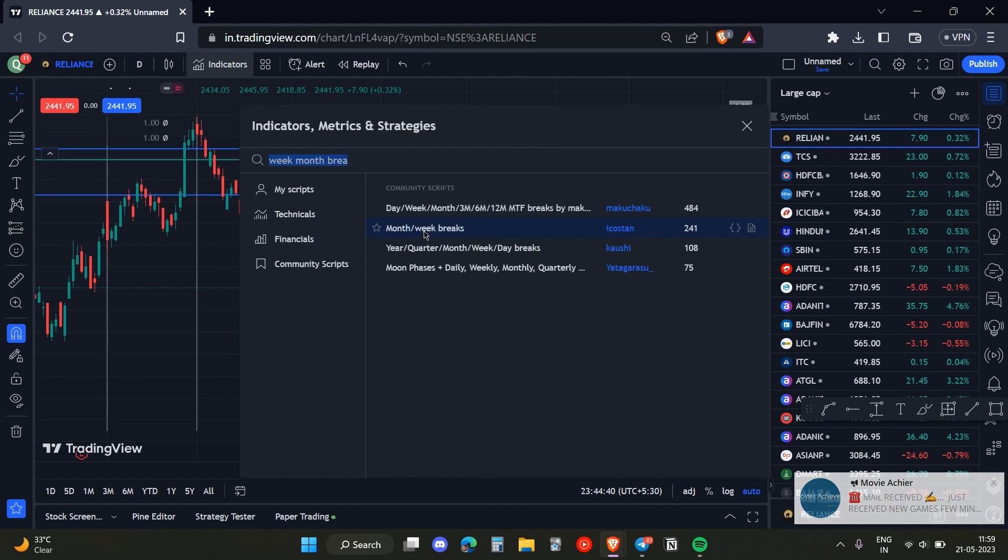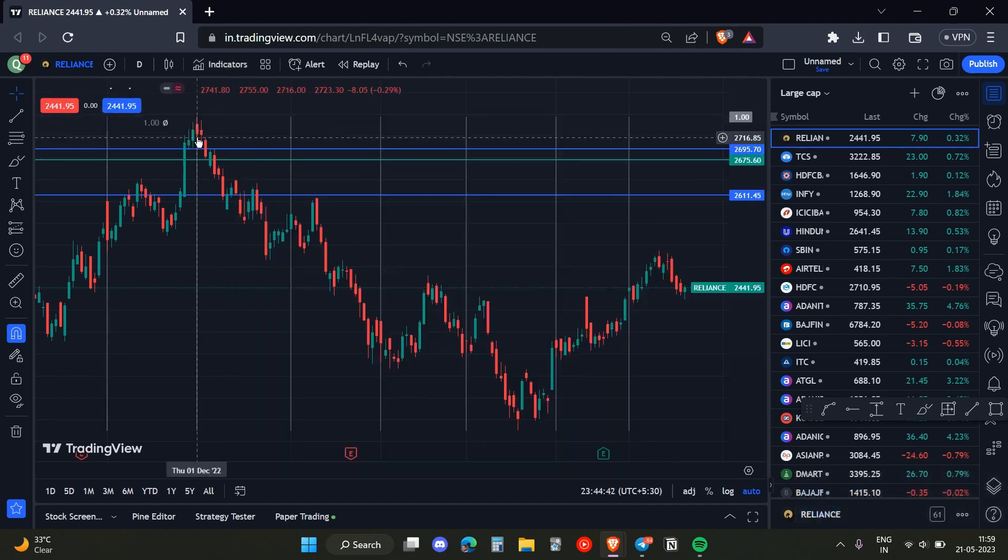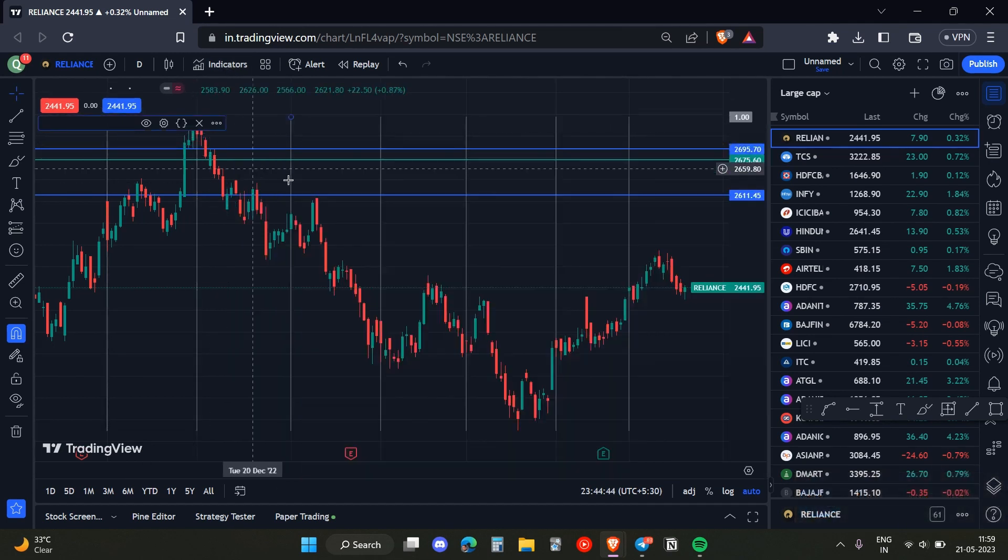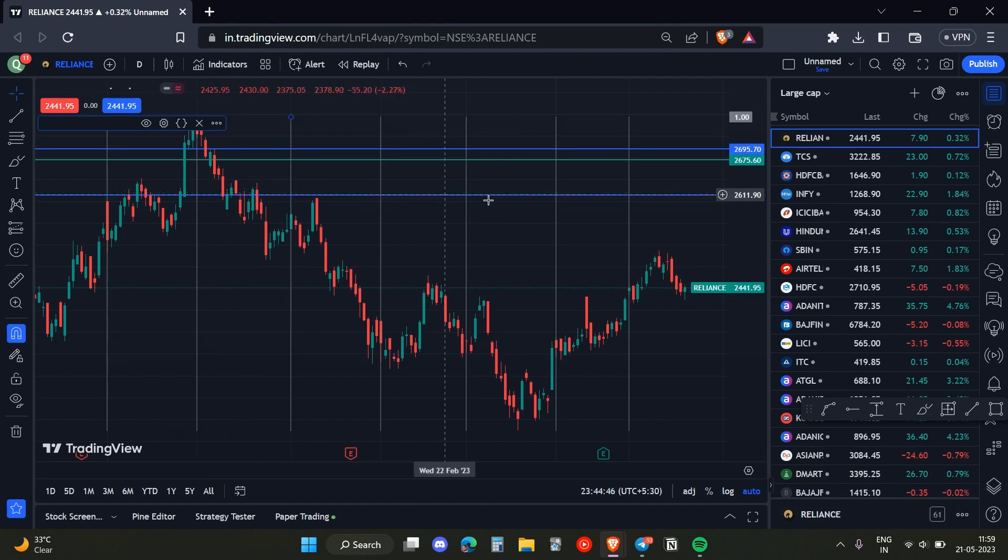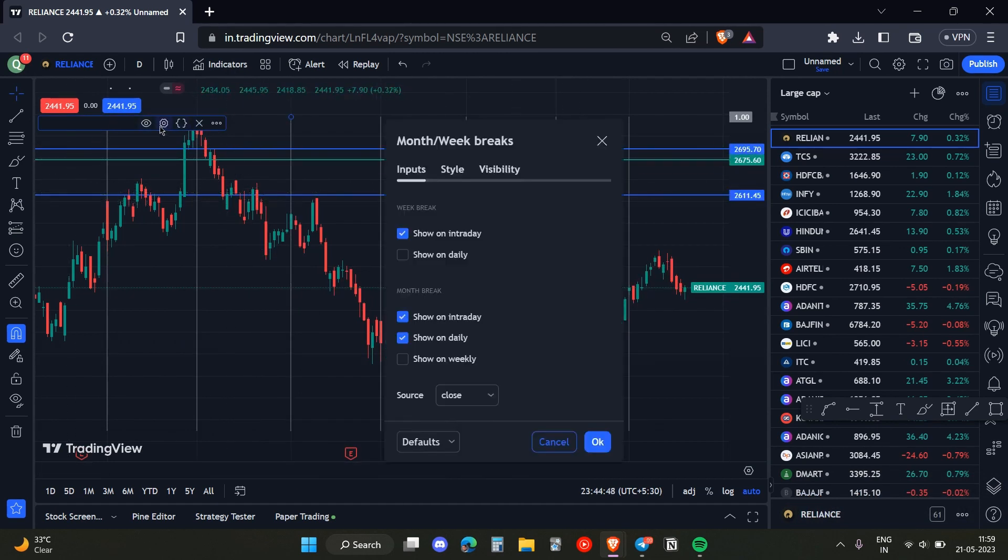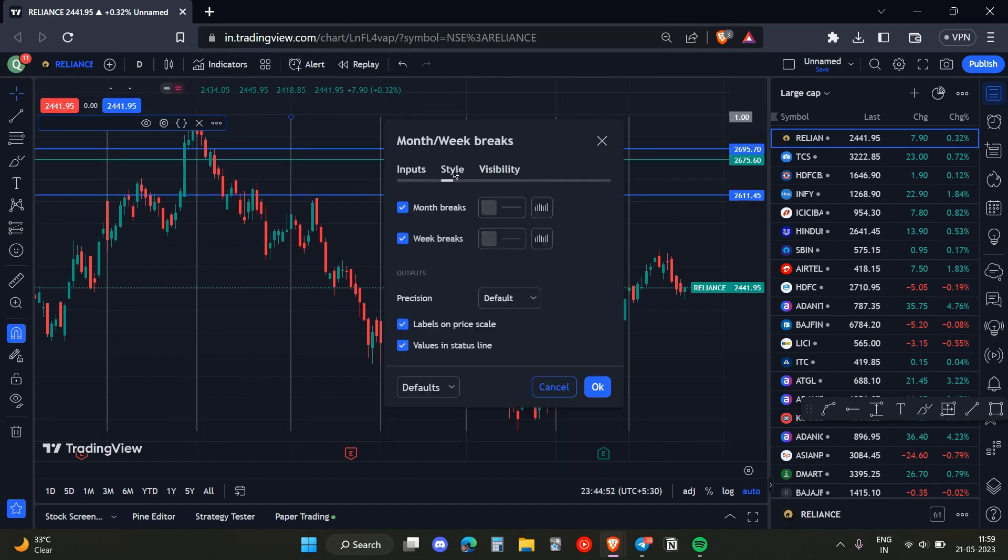Once you clicked on that, these option breakers will appear. Just head over to the settings and then remove all the month breaks.